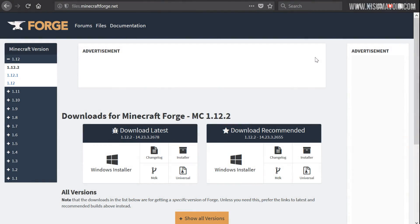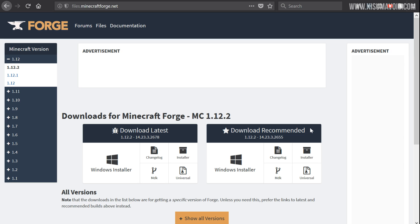To install Minecraft Forge onto your system, you'll need to visit the website minecraftforge.net. You can find a link to that in the description box down below. On the left-hand side you have all of the Minecraft versions you can download Forge for.